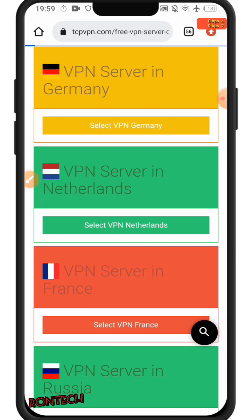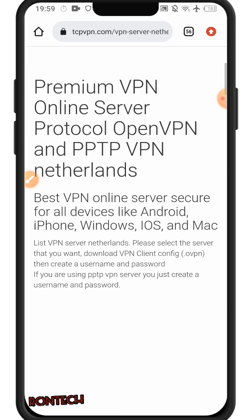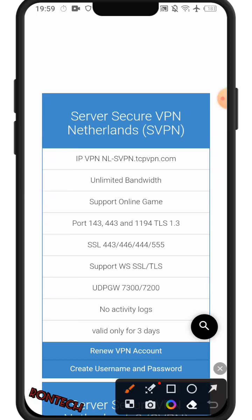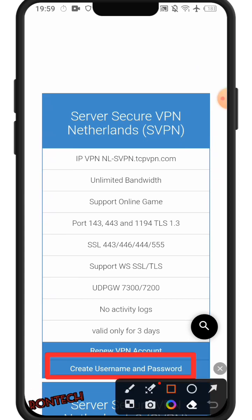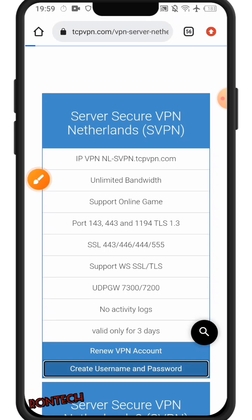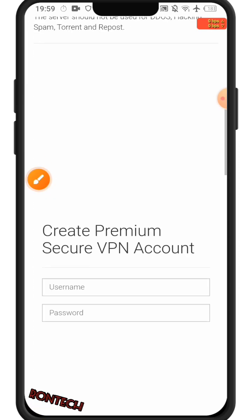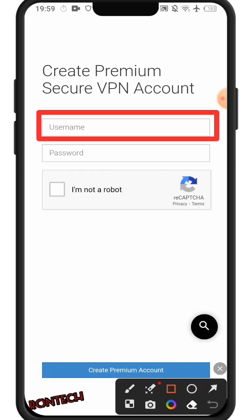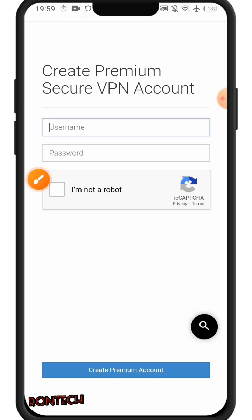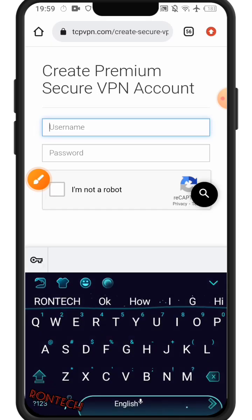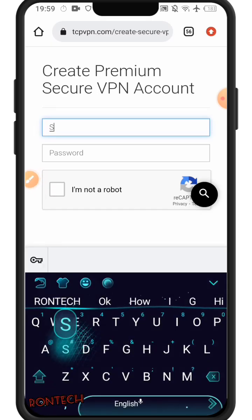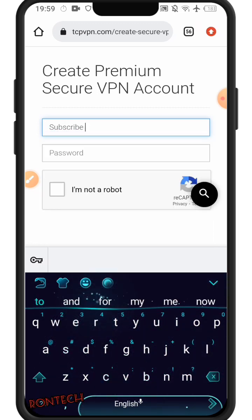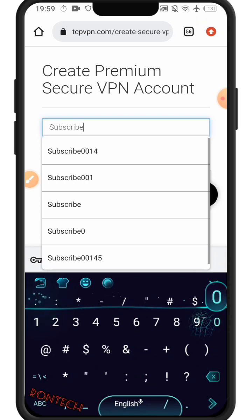I'll scroll down and here I'll choose the lens one, so click right there. Here I'll put my username — I'll write anything I want, let me just write 'subscribe' and then zero.